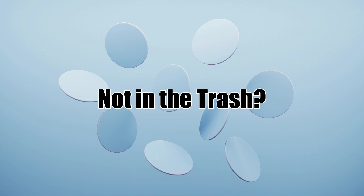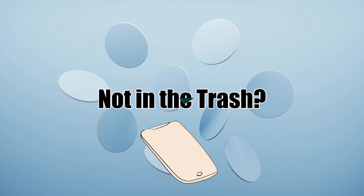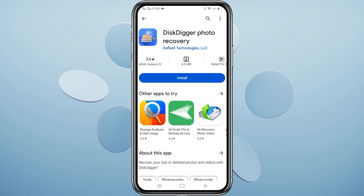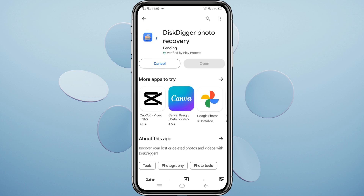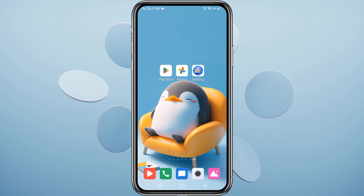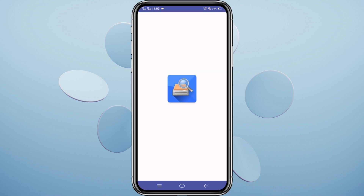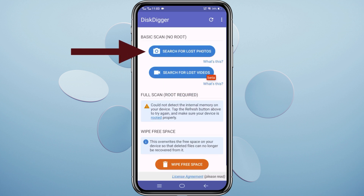Not in the trash? Time for a third-party app. Disk Digger is a great choice, available on the Play Store. After downloading it, open Disk Digger and select Start Basic Photo Scan.